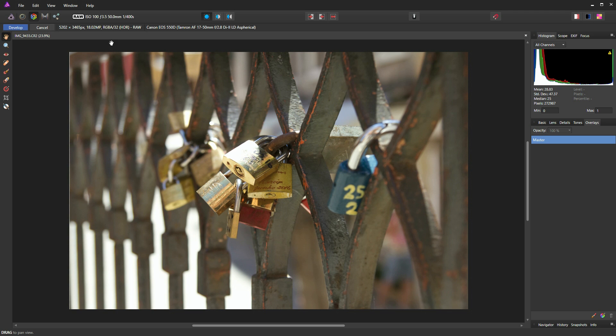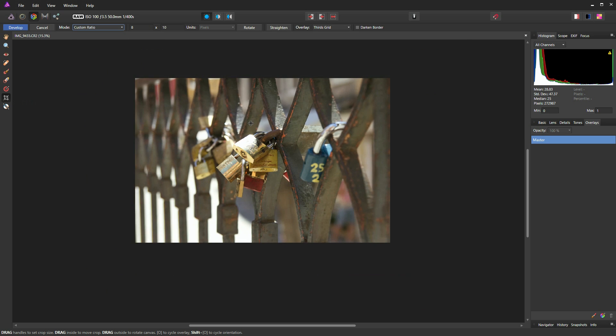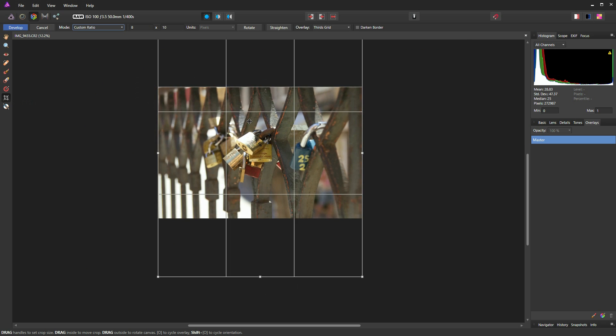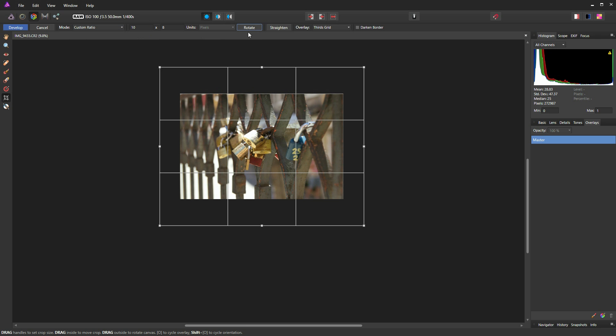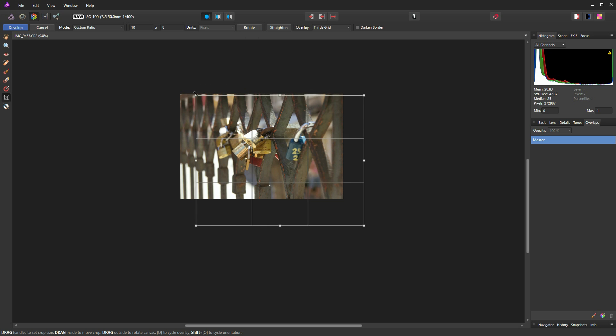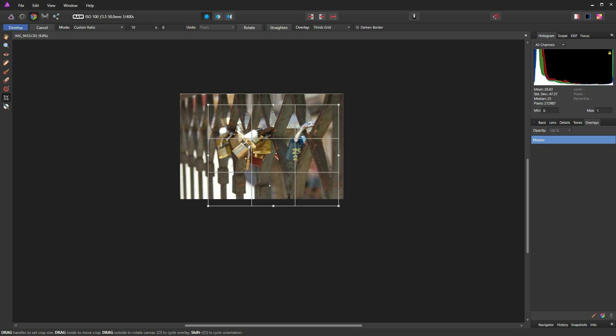And I'm just going to go to my crop tool now to make this picture a little bit more presentable. I'm going to use a drop down to select a 10x8 and you can see Affinity Photo has automatically selected Portrait Crop. So I'm just going to rotate that because I want a landscape crop and I'm going to bring that in from the top corner and in from the bottom corner.